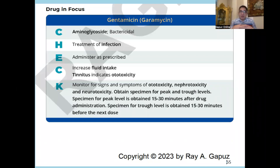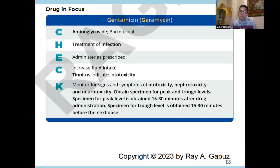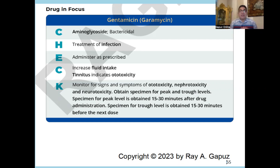How do we administer it? We administer it as prescribed, paying particular attention to two important things. One: kidney function, because it is nephrotoxic — we need to increase fluid intake to promote excretion of the drug. Second: we need to tell the patient that the medication could cause tinnitus, which is a sign of ototoxicity. We also need to review the medication history of the patient.